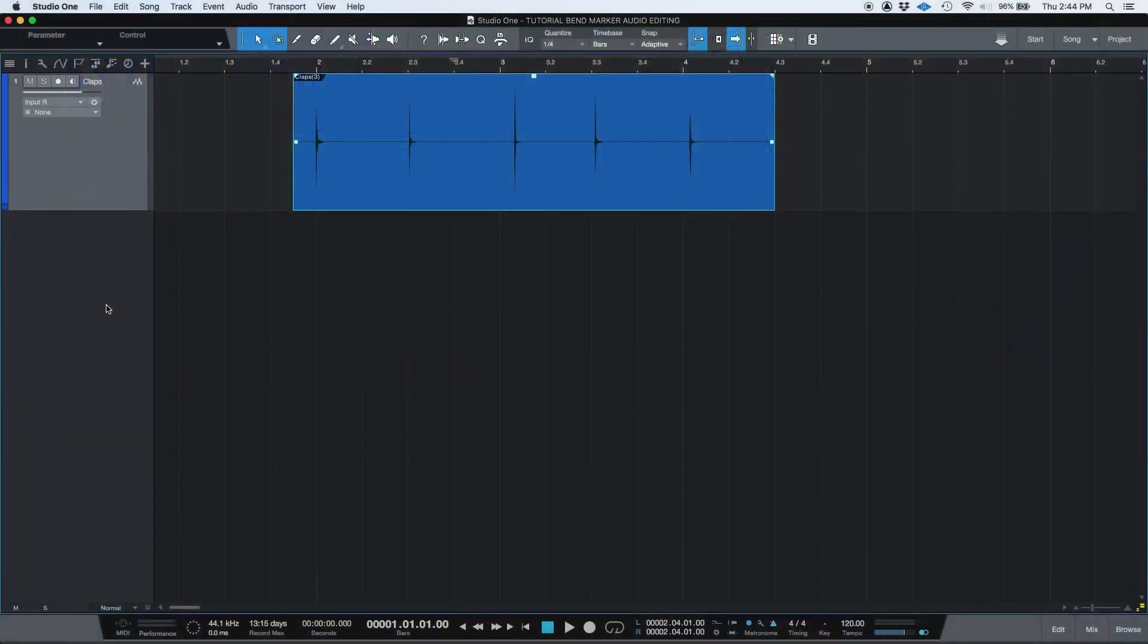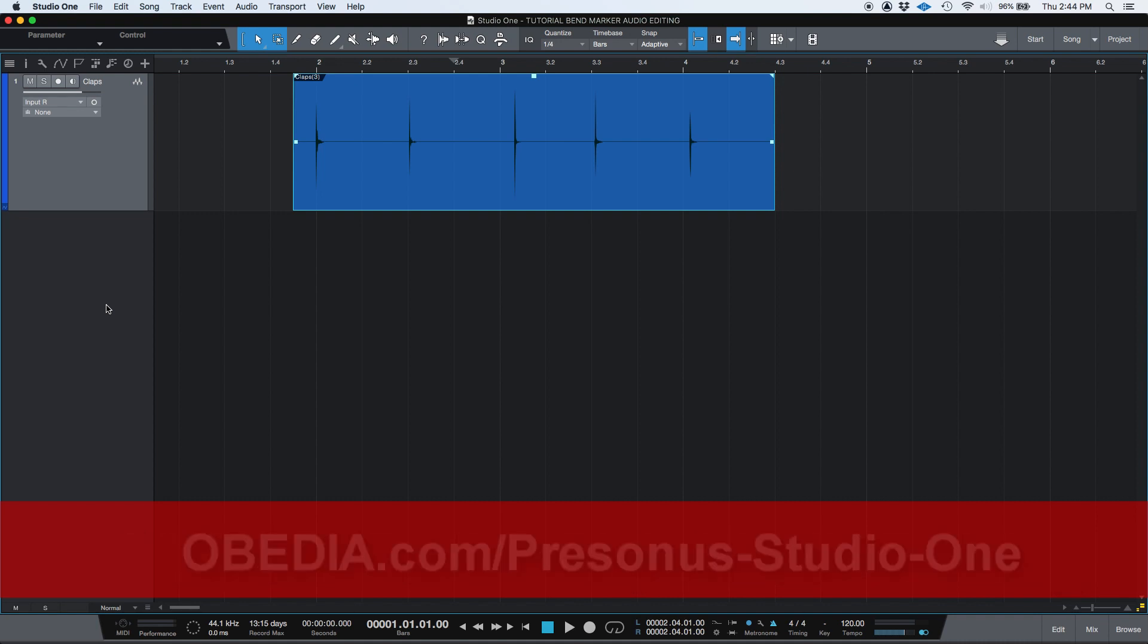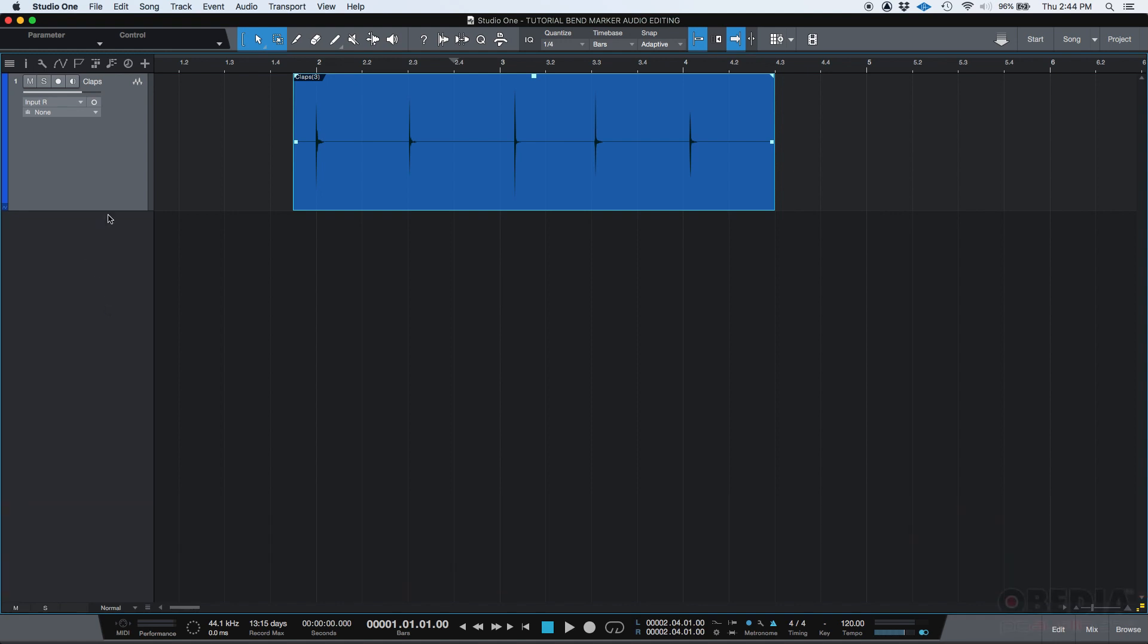On the previous tutorial, I showed you a method in which you can fix timing issues on a performance that you recorded with an automatic procedure using the quantize menu in Studio One. Today we're going to go deeper into that by adding the concept of bend marker.